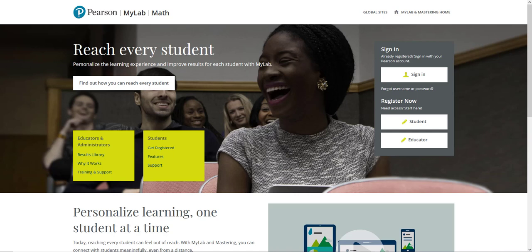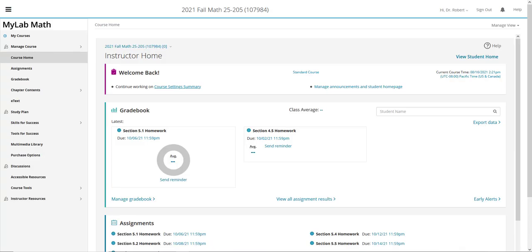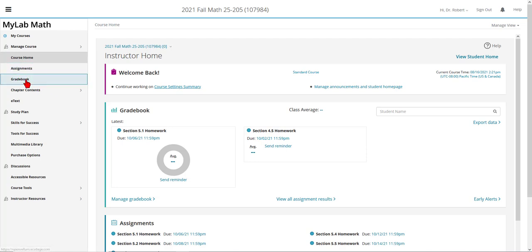Since you're watching this recording, it means that you have successfully registered and logged on to MyMathLab for Math 25. When you go to your course in MyMathLab, the main features that you will be using on the left-hand navigation bar are the assignments and the gradebook.